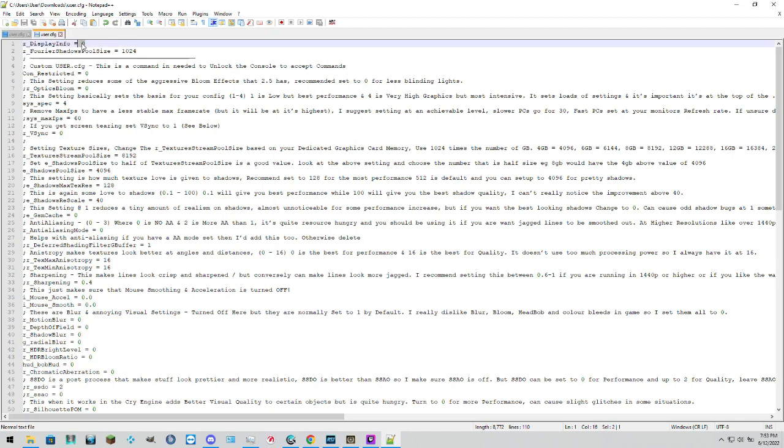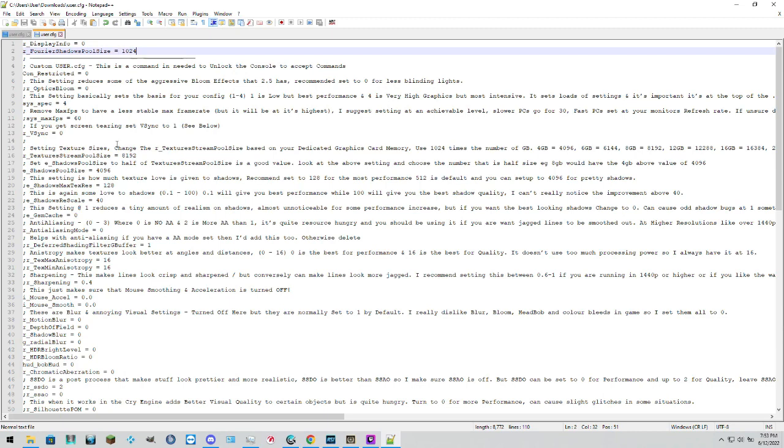You can see Display Info equals 0 because I don't want that turned on all the time. If you want it turned on, turn it on, make that number a 3. You've got Fourier Shadow Pool size 1024. I've tried to turn it on. It doesn't automatically turn on, unfortunately.